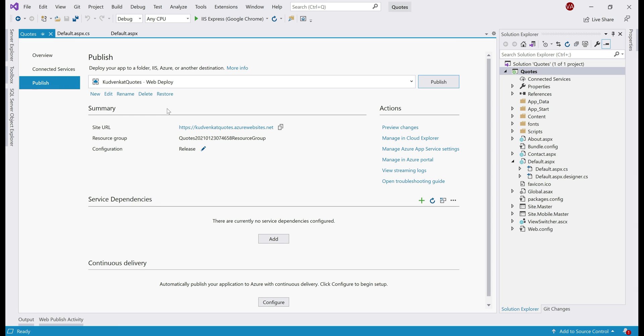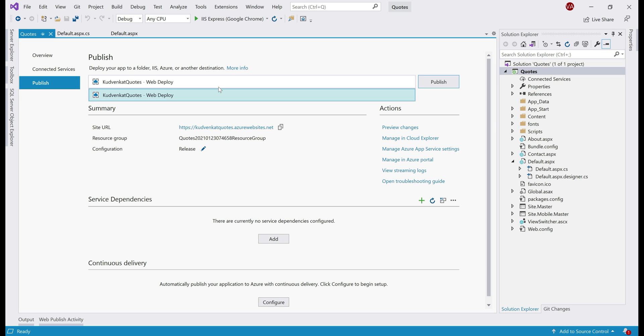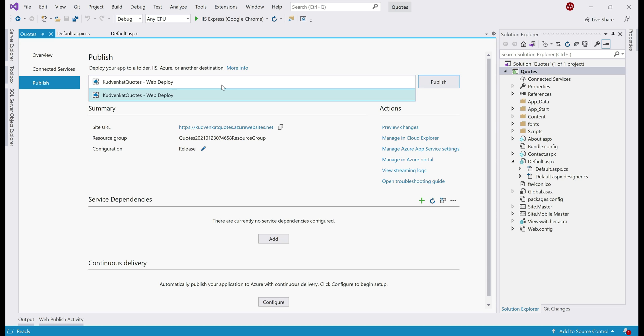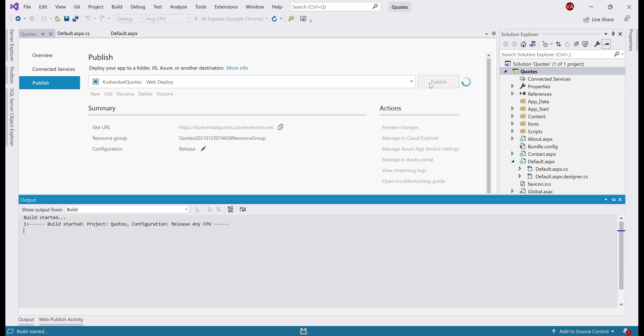We are almost there. At the moment, we are on this publish window and we can see the summary here. This is the URL we use to access our website and this resource group is already created in Azure. It is in this resource group, we have both our App Service and App Service plan already created. Now, all is left to do is deploy this website to this App Service in Azure. For that to happen, all we need to do is push this publish button.